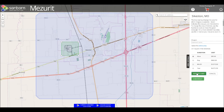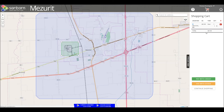You are able to add more areas of interest to your order, or you may proceed to checkout. Click the Checkout button or the Cart icon to review your order. From here, you are able to view your order details, increase the quantity of your order, and make a payment.